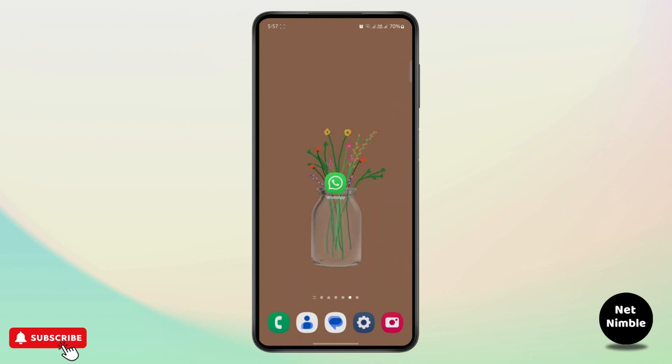First of all, make sure your internet connection is stable. If you don't have a stable internet connection, sometimes the error pops up. So make sure your internet connection is stable.